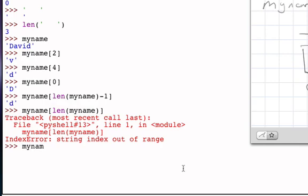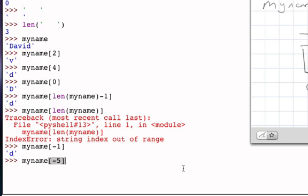So myname indexed by negative 1 also returns the little d, myname indexed by negative 5 will return the capital D. And so sometimes it's handy to think about being able to index the values of the characters by position going right to left and sometimes it's useful to go from left to right and so Python provides both techniques for access.